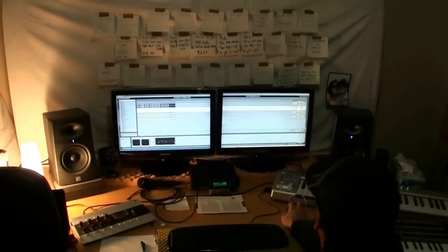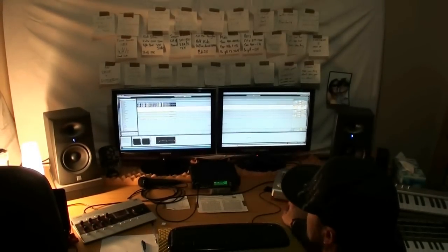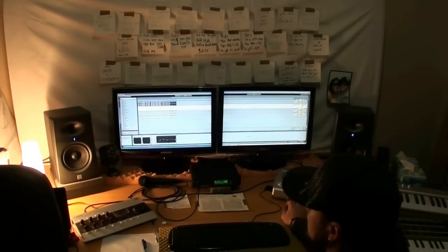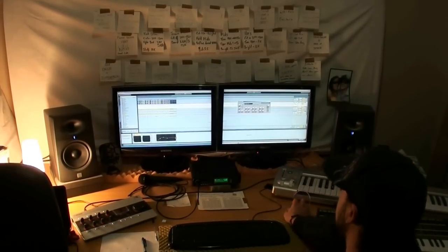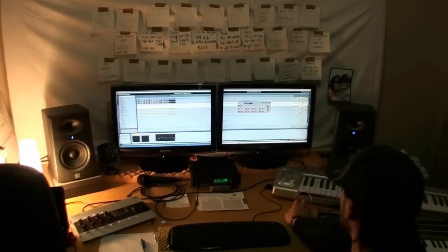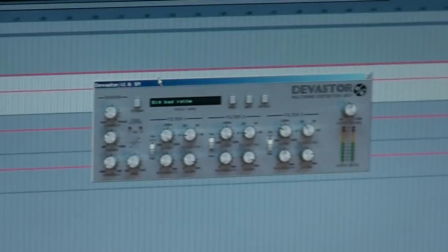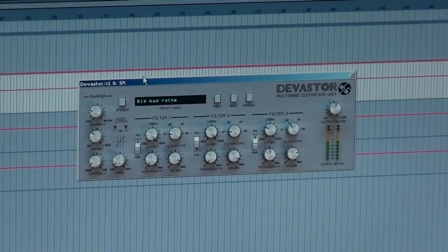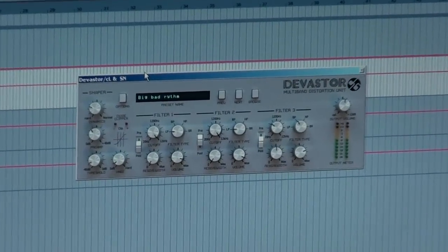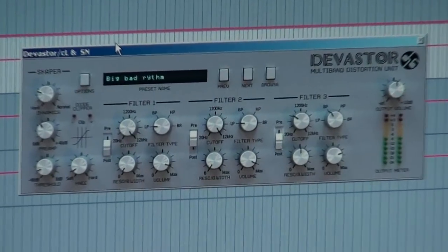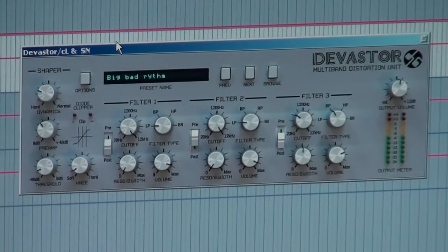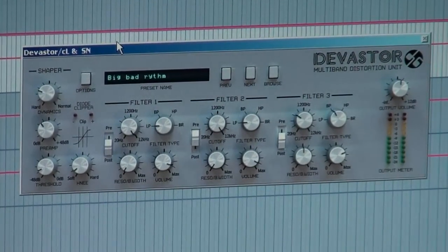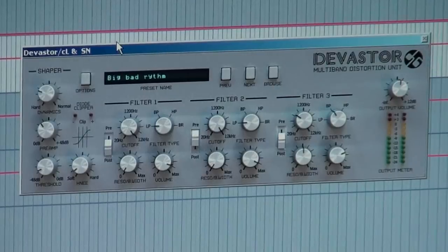Now, what you can do then, is what I've done in this case, is I've grabbed a bit of a distortion unit, Devastator. Now, this is a multiband distortion unit, and it really, really gives extra crunch, and extra oomph, to your sounds.